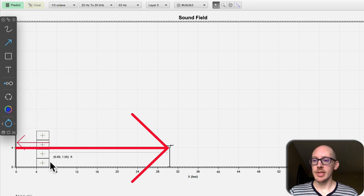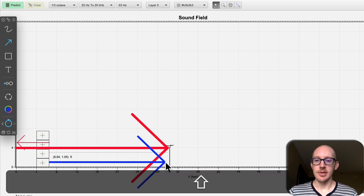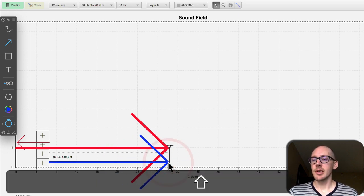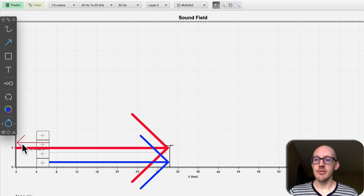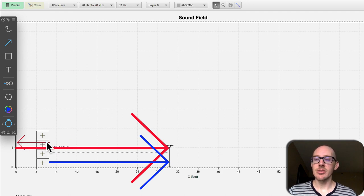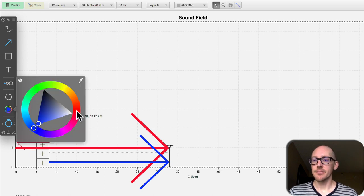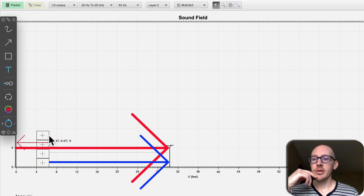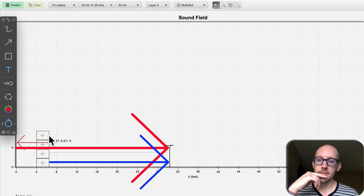Meanwhile, our direct sound from the subs took this path and hit the microphone. So I'm curious what is the difference in distance, what's the added path length for this guy in red. So when I put my cursor here I can see that that's 6.5 feet.